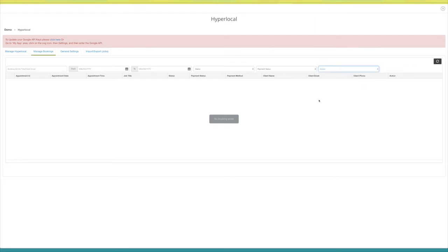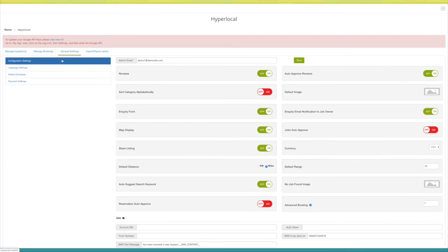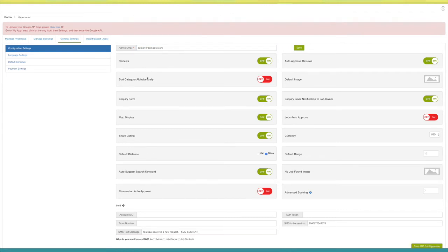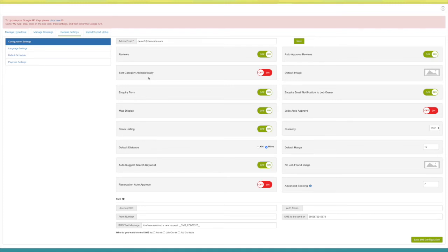From here you can reset the search fields. Let's check out the general settings. In configuration settings, you will find admin email, Google API key, and other settings. Enter the appropriate email address in the admin email field — the rest of the settings you can change as per your needs. You can set a default image, distance, and range of search for your hyperlocal page, and add the number of days for advanced booking.